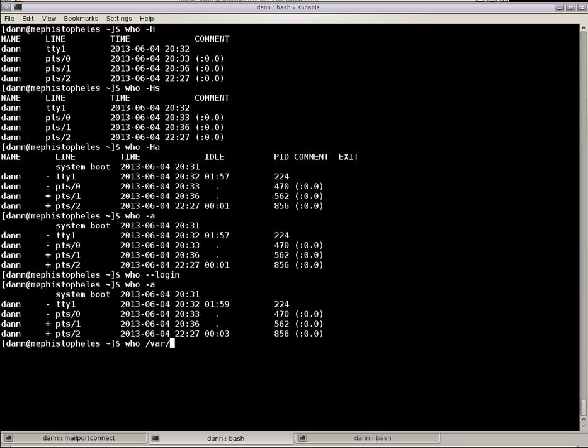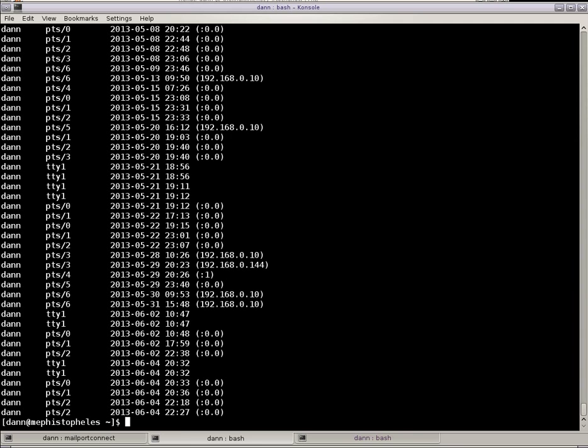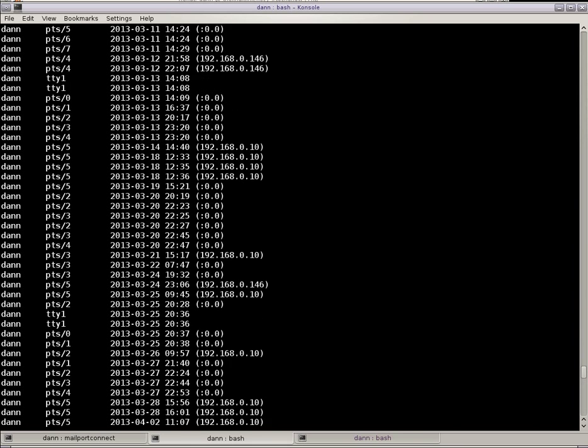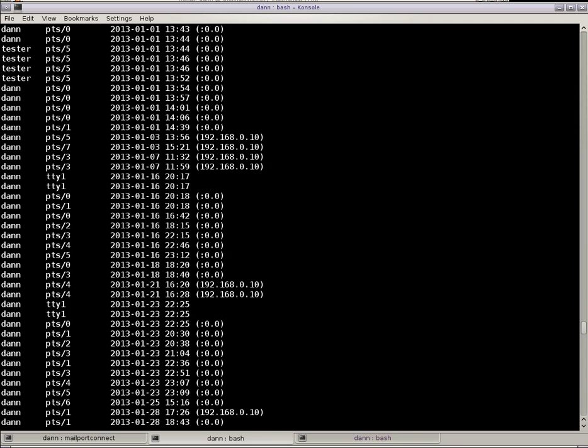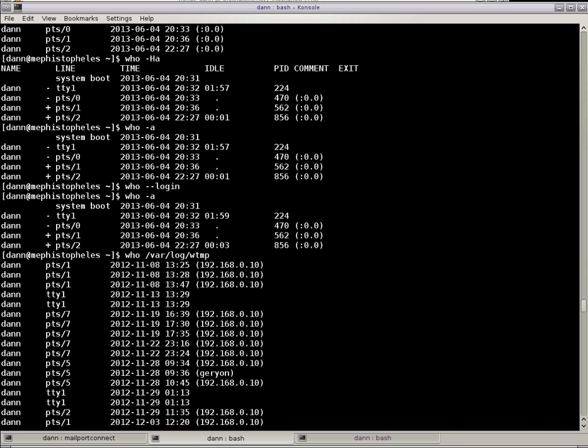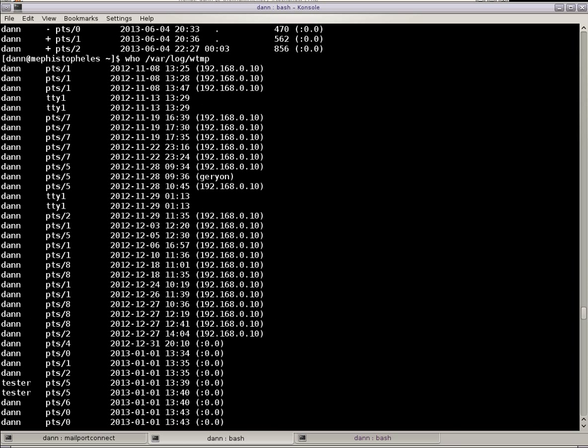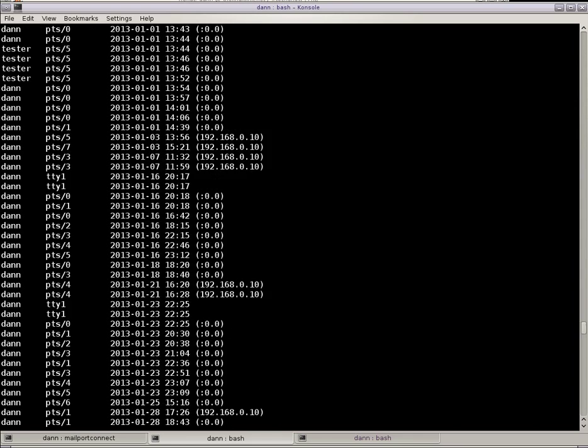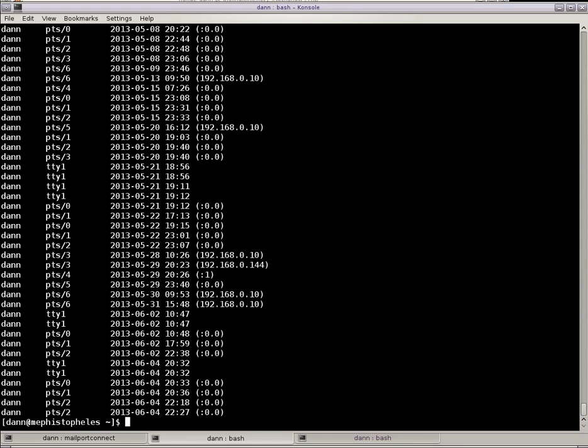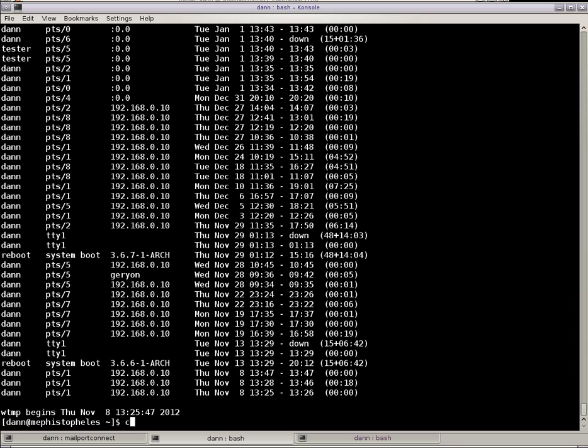I can also show you, you can specify the file you want to read. It does the utmp file by default, but I could do var log wtmp, which is historical information. You get that same information right there, but shows you everything that happened in the past, previously gives dates and idle times and who was logged in in the past. It's almost the same information that you would get from running the last command, although last is a little more verbose in different things.